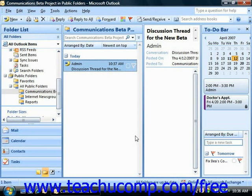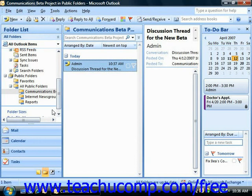As long as you have owner permission to a public folder, you can administer it. You can perform various administrative activities like setting the initial view of the folder for other users, adding a link to the folder to your contacts folder, or changing whether the folder is accessible by all users or just the owners. All of these properties can be set by clicking the Administration tab in the Folder Properties dialog box.